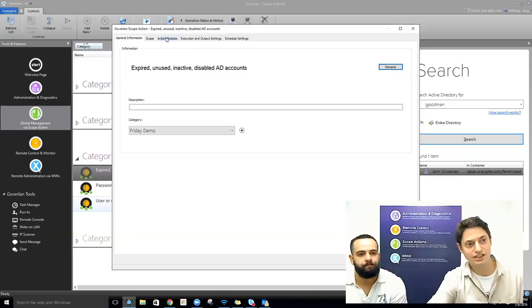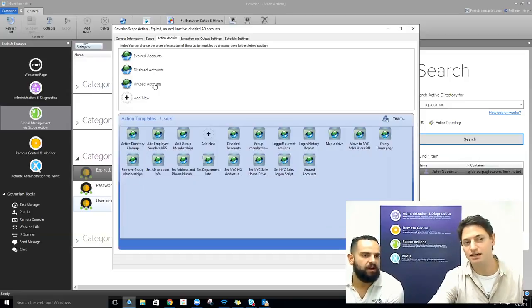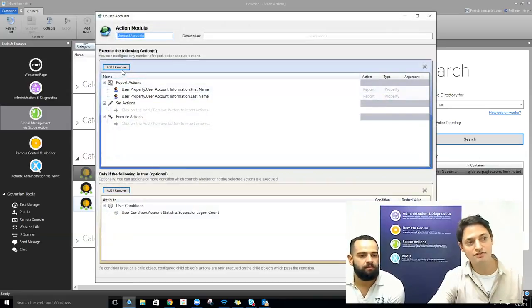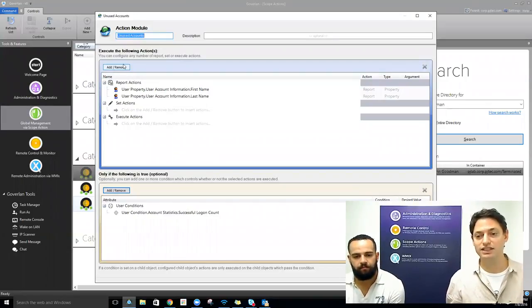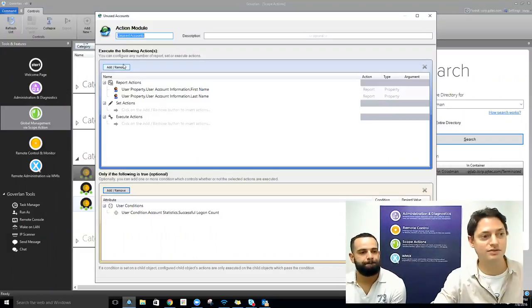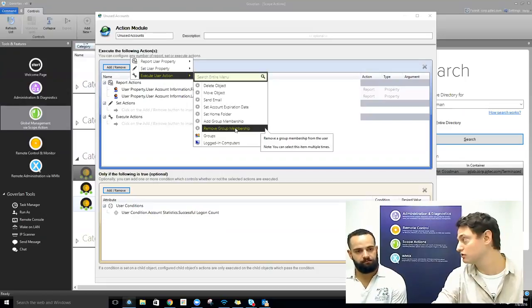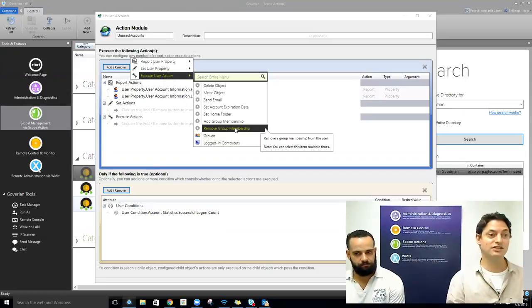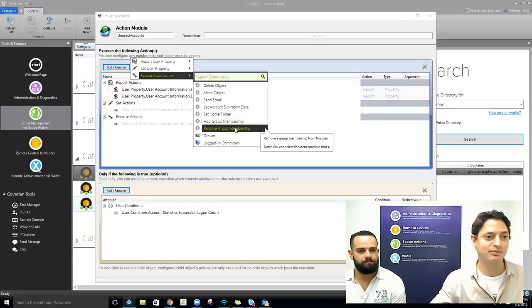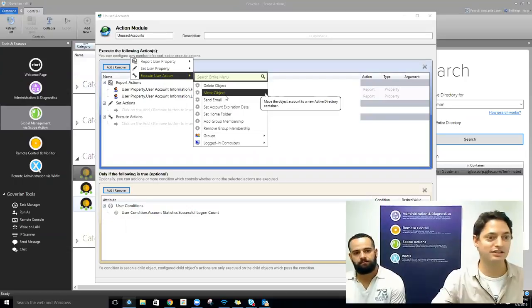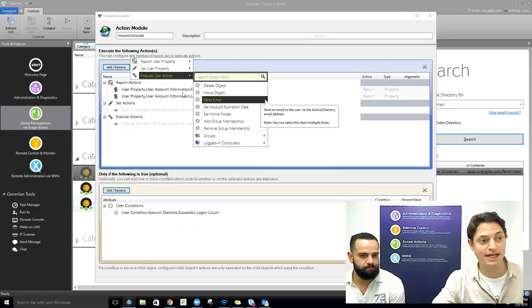We're not actually going to do this work in this example, but just to give you some ideas of capabilities within Goverland once you produce a report of these risky or unused accounts: you can click Add/Remove and then execute any type of user actions. Some really cool things include removing group memberships — this makes sure the unused account isn't part of a domain admin group or something like that. We can also move the object to an inactive OU, and obviously expire the password if needed.